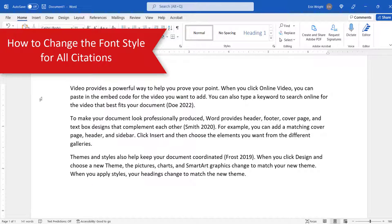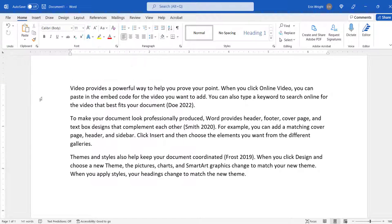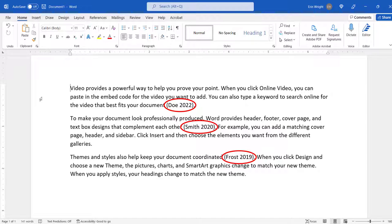Before we begin, it's very important to note that you should insert your citations into your document before performing these steps. If you add citations later, you'll have to repeat these steps because the new citations won't inherit the previously created font changes.